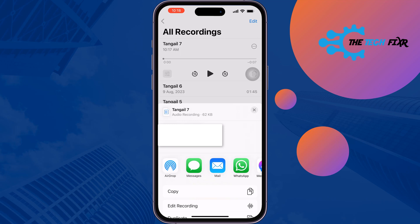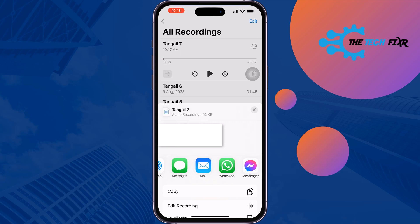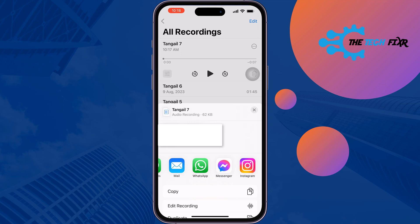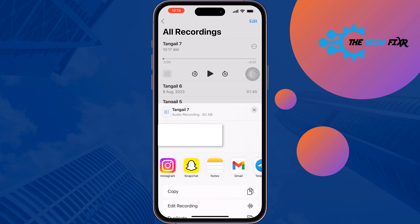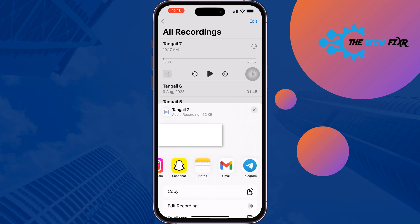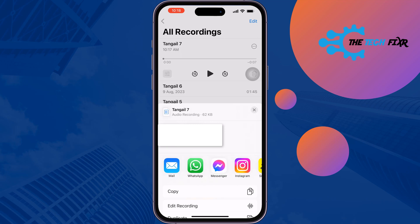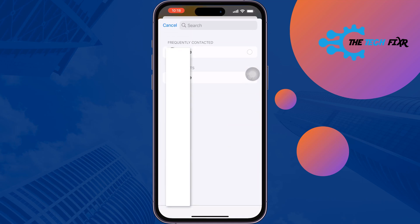You can select Messages, or send the voice recording using WhatsApp, Messenger, Instagram, or Snapchat. The easiest method is to use WhatsApp. Tap on WhatsApp, then simply select the recipient you want to send your voice message to, and tap Next at the bottom right.